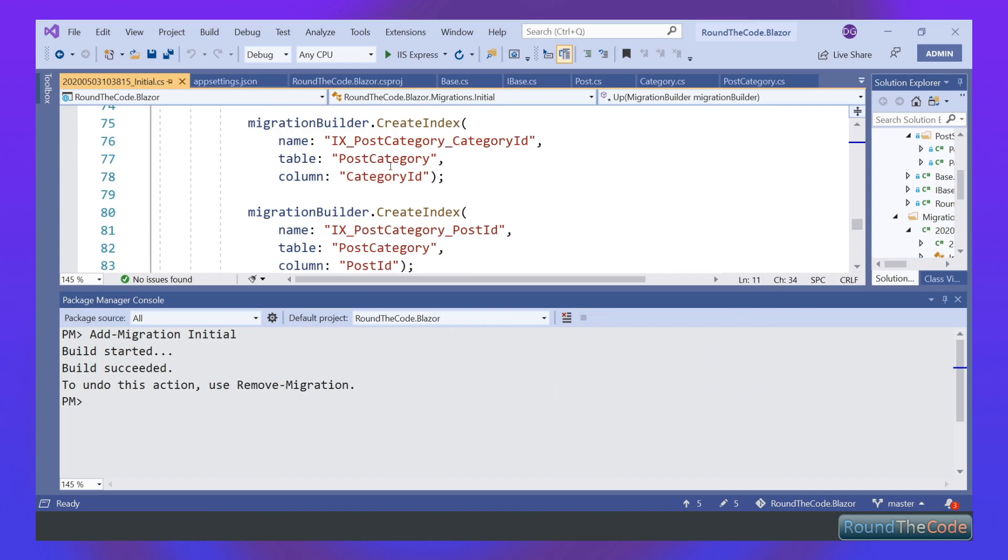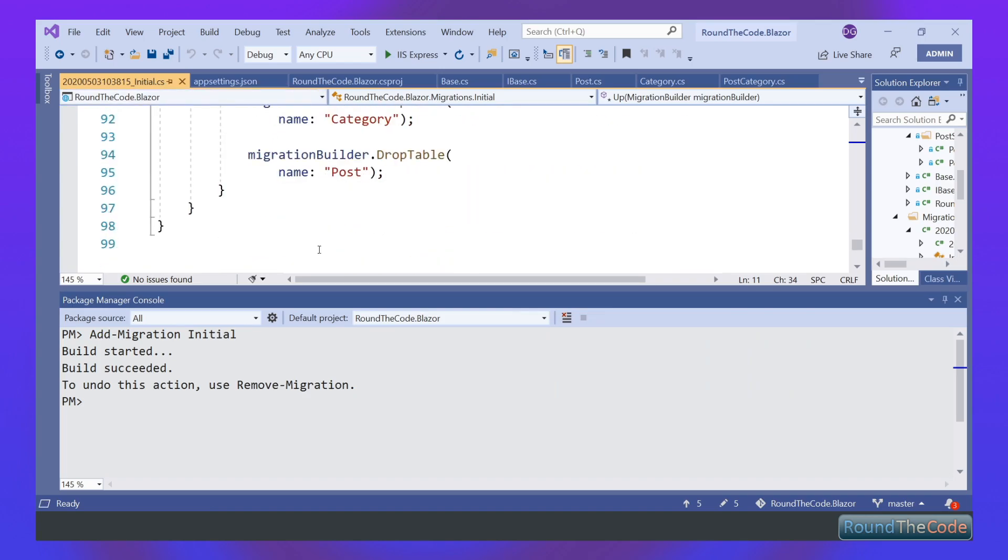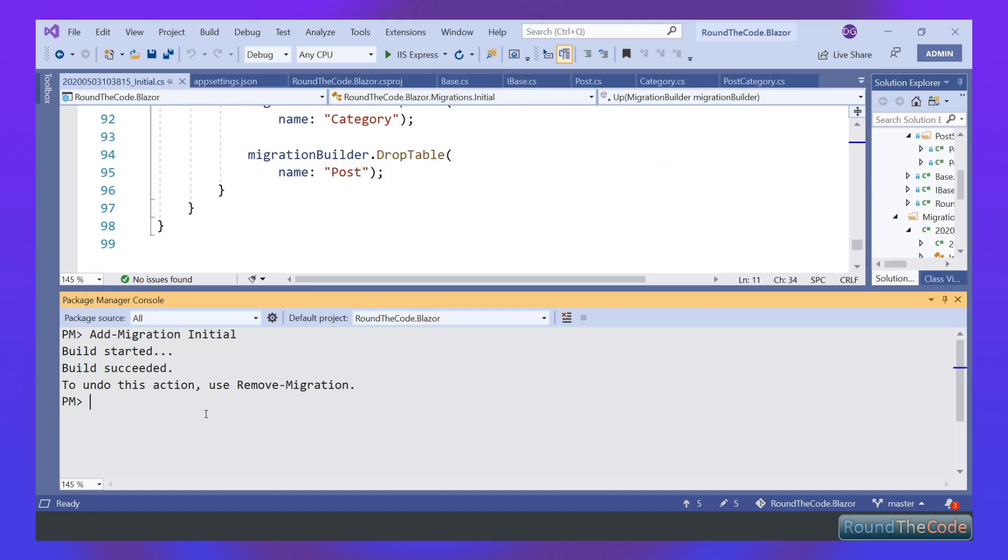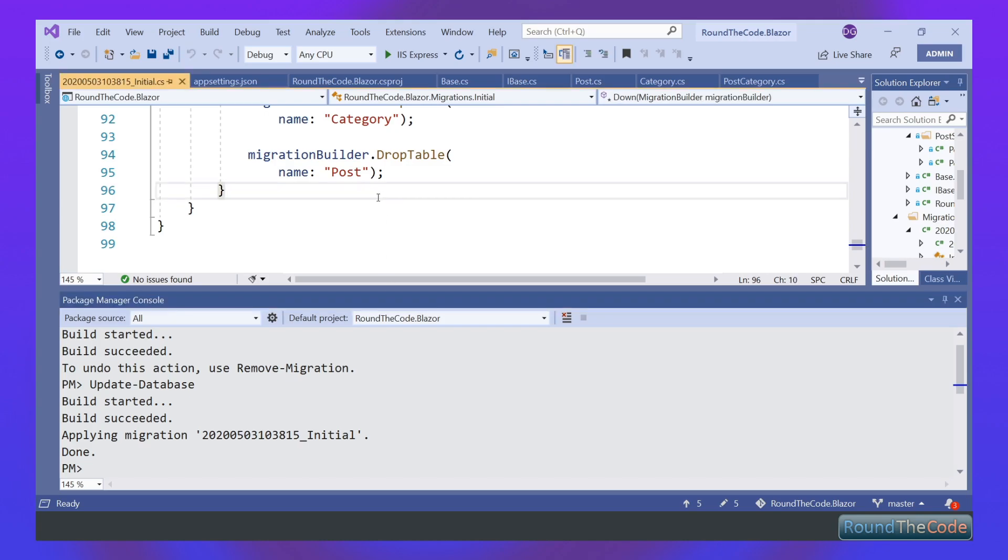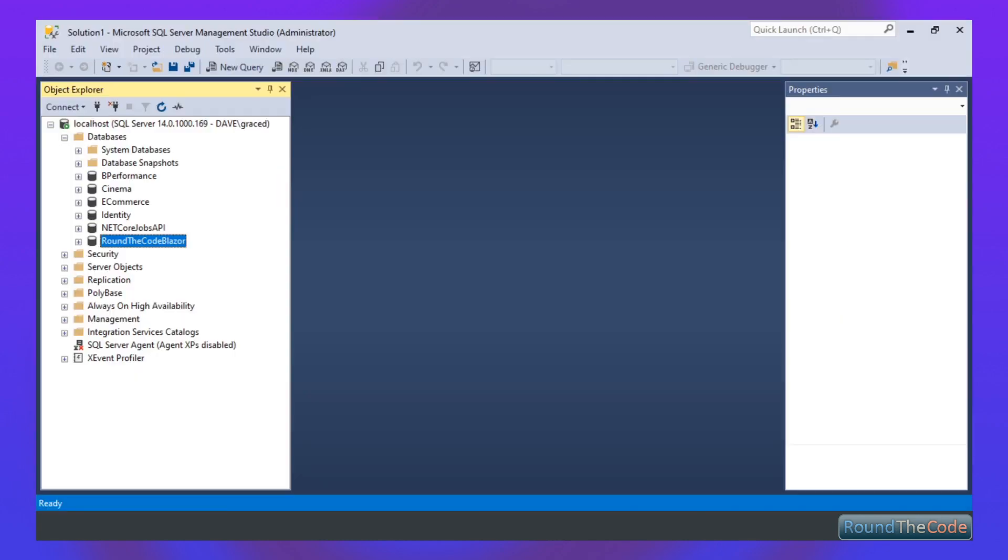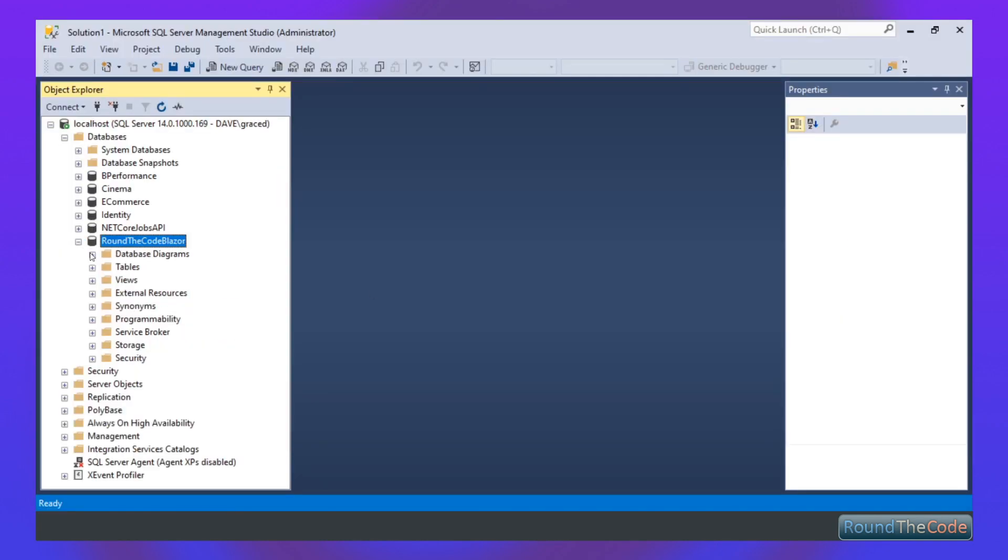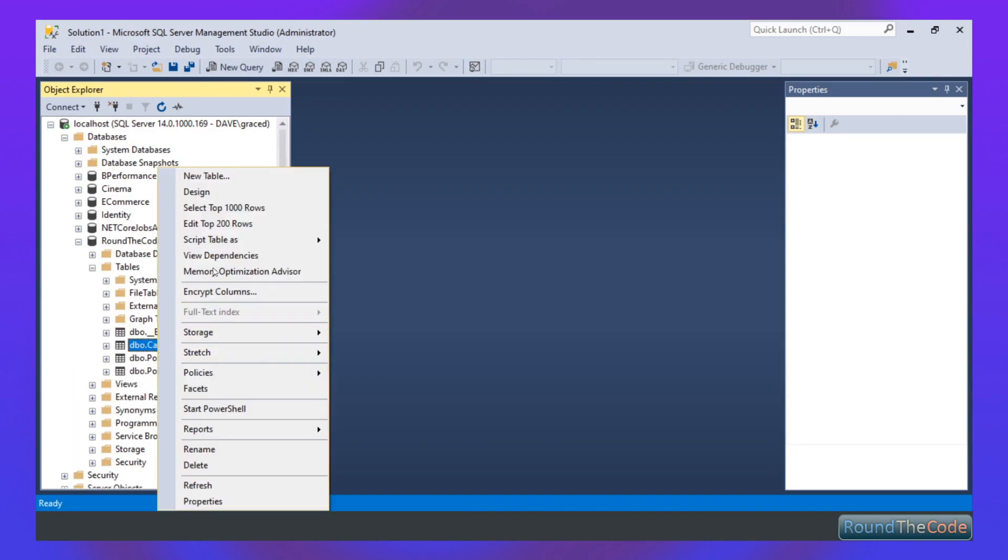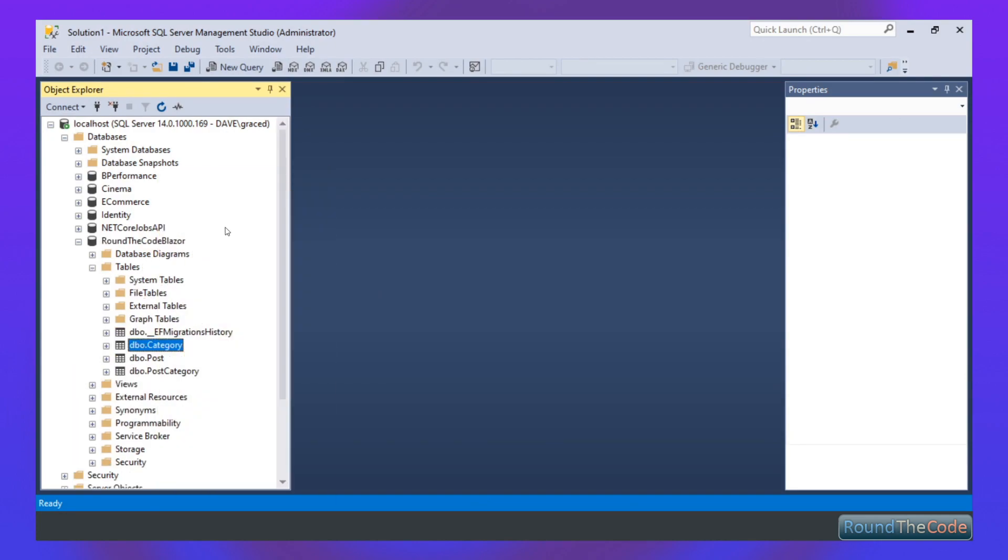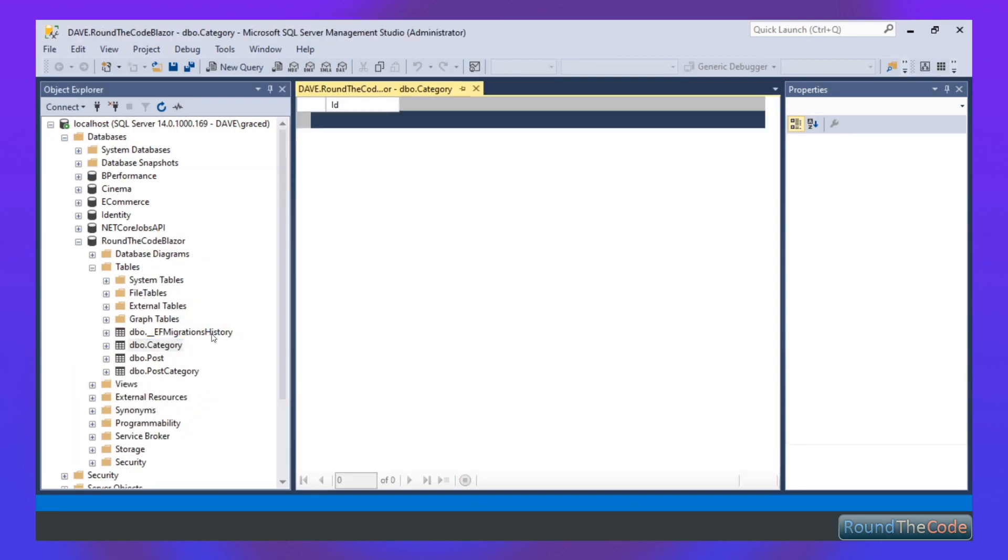At this point, it hasn't actually been migrated over. We need to run a separate command for that. In order to do that, we can do update-database. Press enter. And there we go, our migration has now been applied to our database. If we open up our database, we can see that the tables have been created for us.